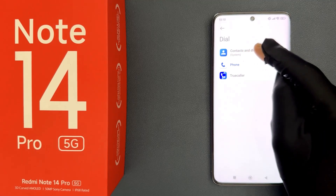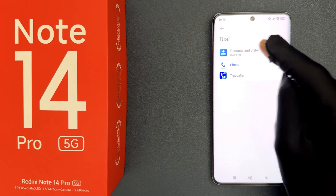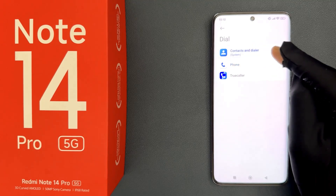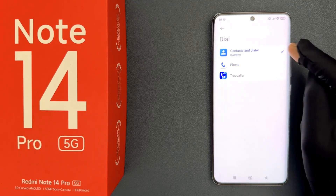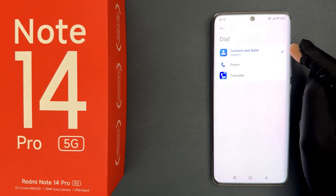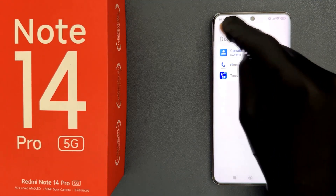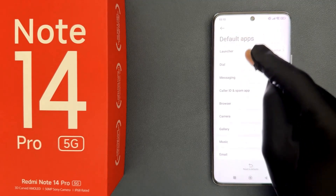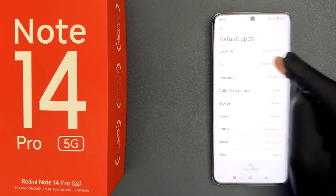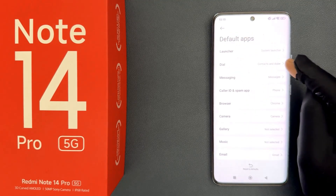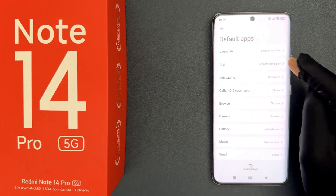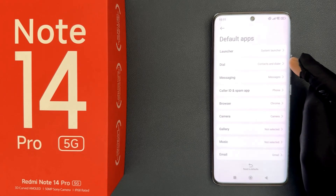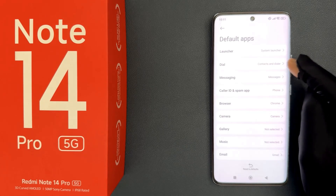To select it, just tap on it. You can see it's now selected, and if I go back you can see my default dial app is now set to contacts and dialer — that is the system one.